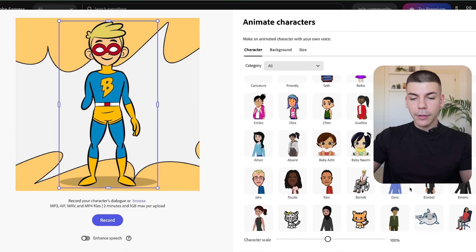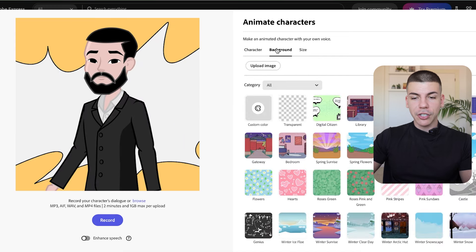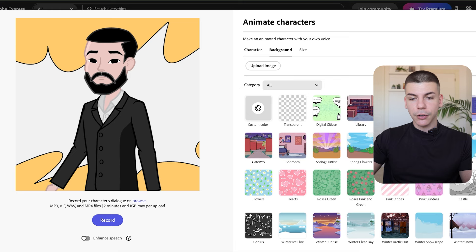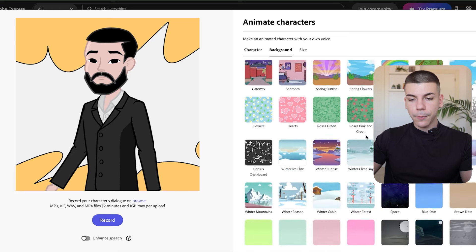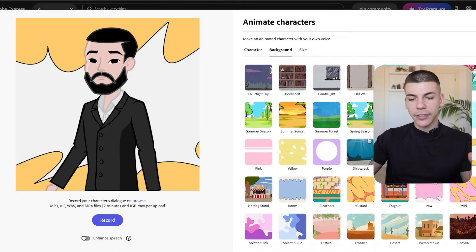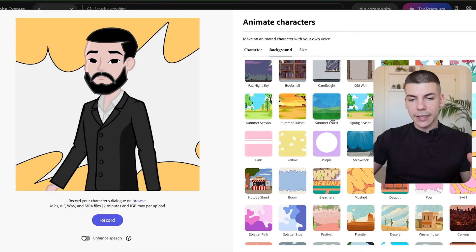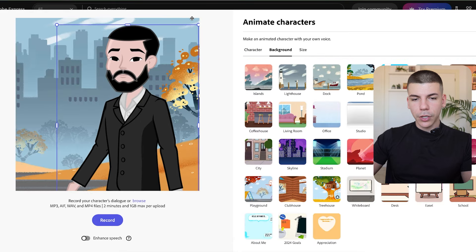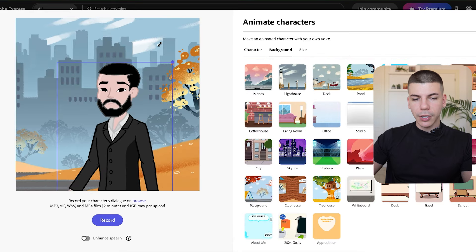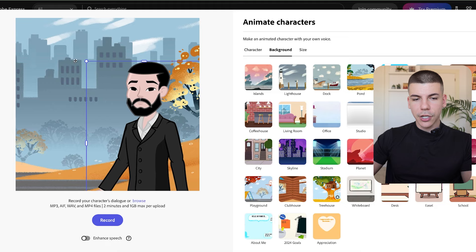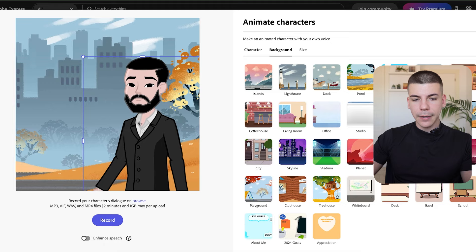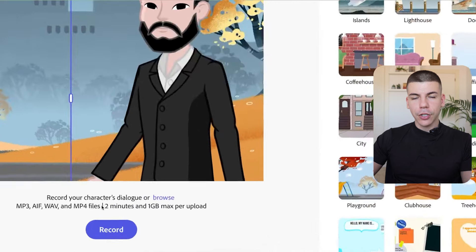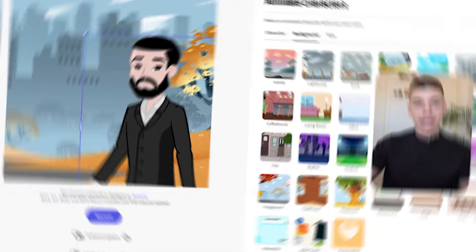So you want to select one of these characters. For instance, I want to select this one. I'm going to change the background for him. Let's say, for instance, I want some more serious setting, something like this is probably going to work for me. I'm also going to place him somewhere around here. And then once I'm done, I can then upload a voiceover and turn this into an actual video. But before that, I'm going to show you how to actually create these scripts and voiceovers.